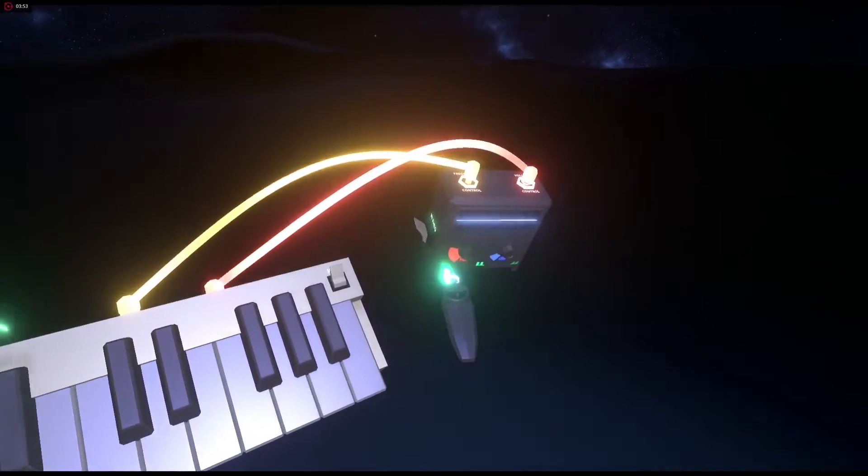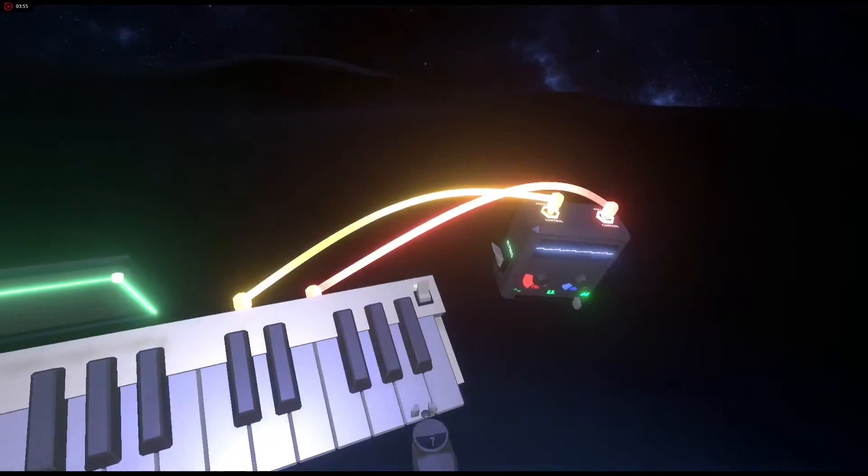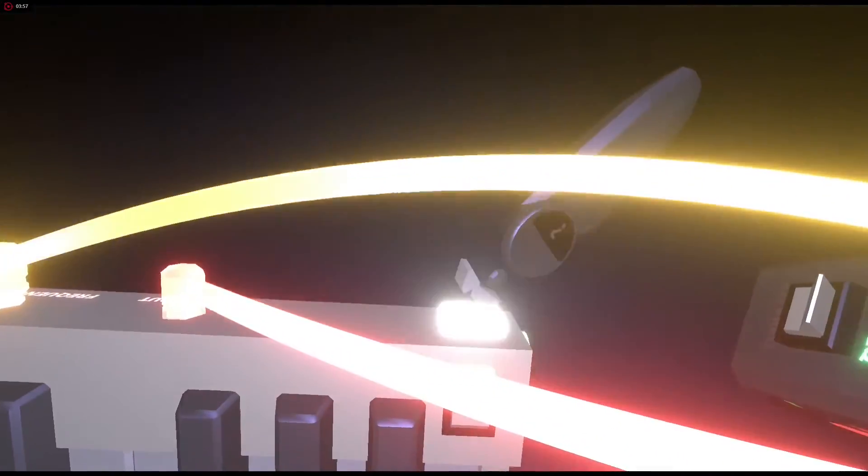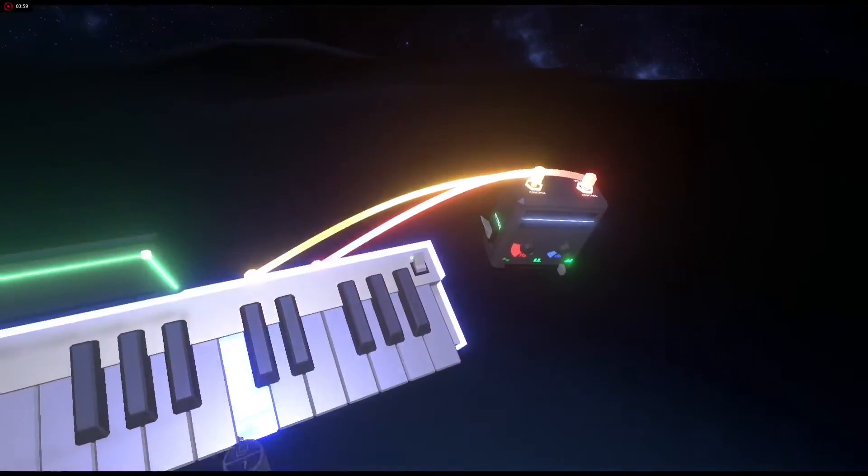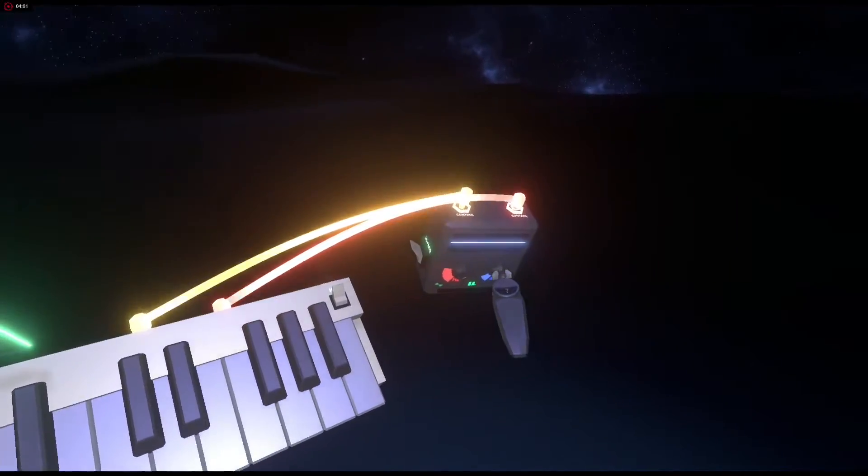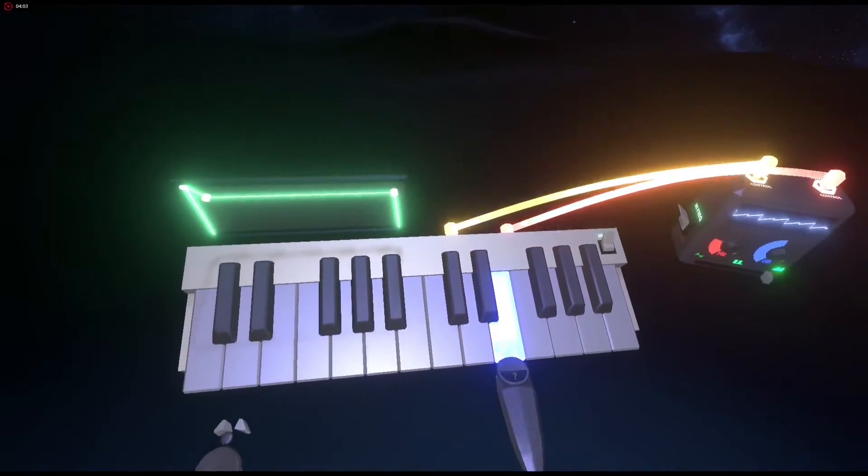So I change this. Oh, and you have a mute button so you can get rid of the base keyboard. So now it's just this oscillator playing.